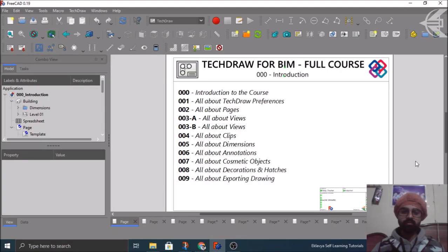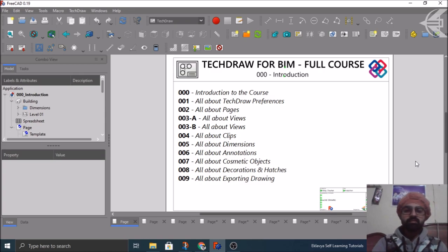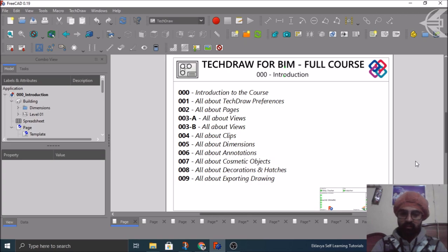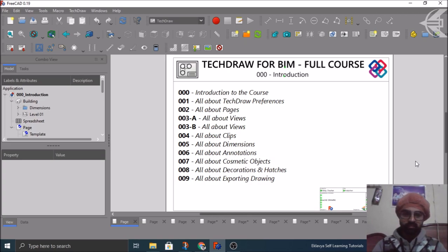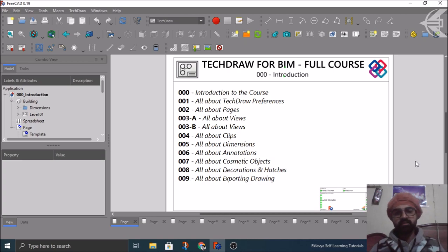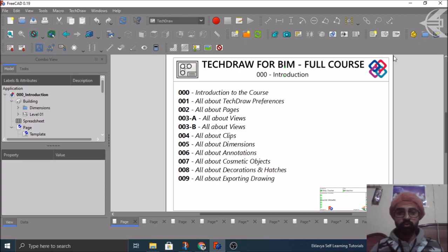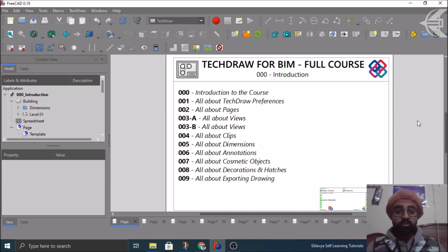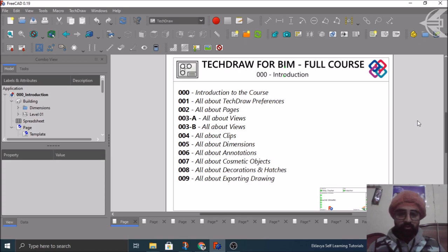Hello everyone, greetings from India. This is Nirbhay Chauhan from Eklavya Self-Learning Tutorials. Welcome to this another series, another course which is specially dedicated to TechDraw workbench. As you can see the title in the video thumbnail and here also, this is the full course for TechDraw for BIM workbench.